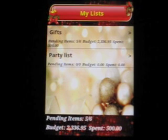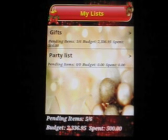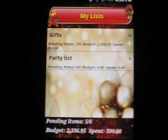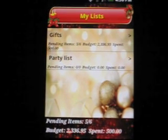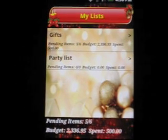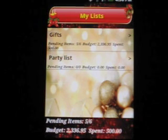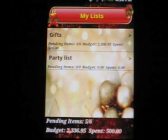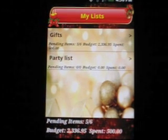To check the spending summary of all the lists, you can go to the My List screen and see how many items are pending in each list and how much you have spent so far.